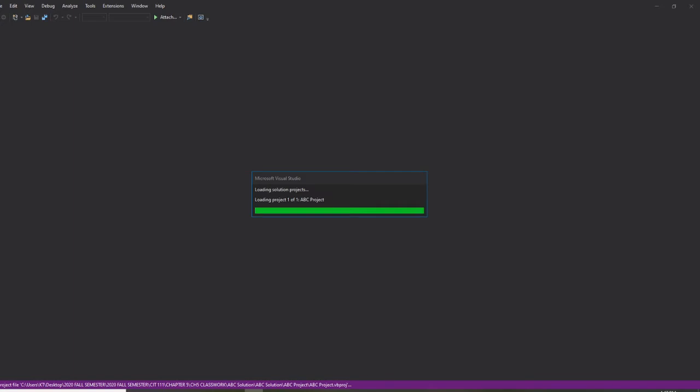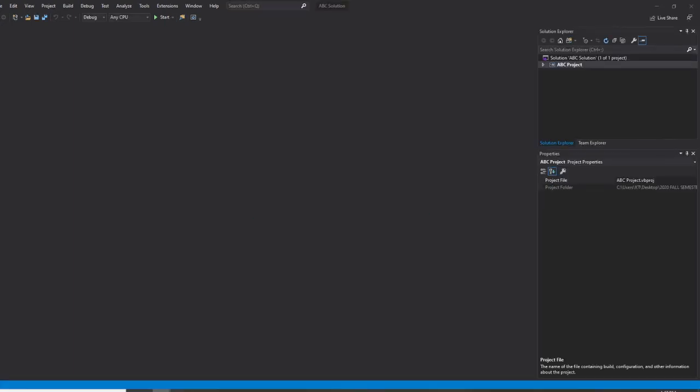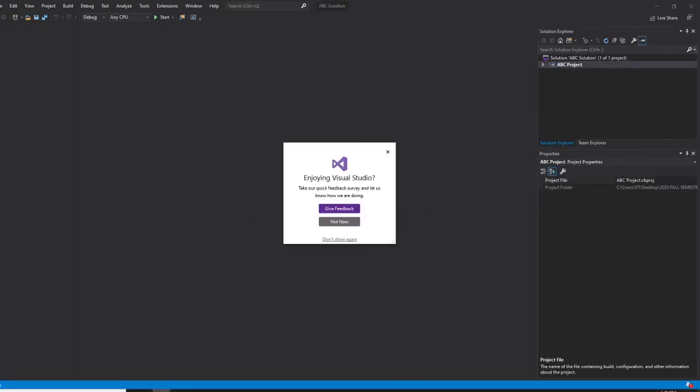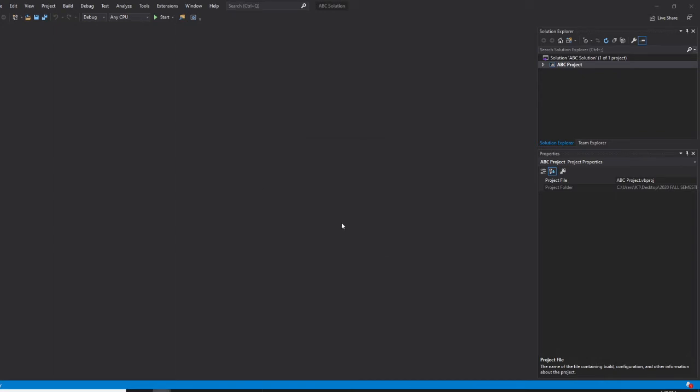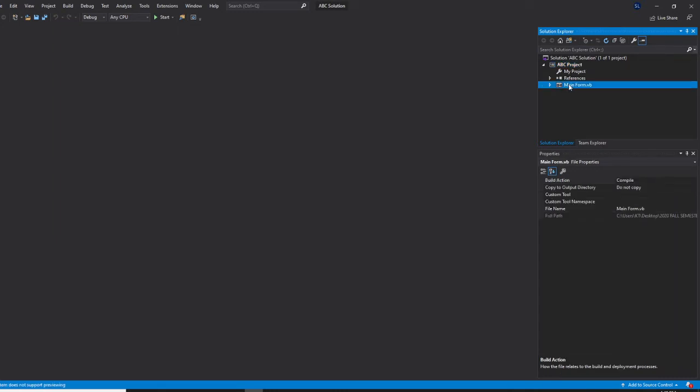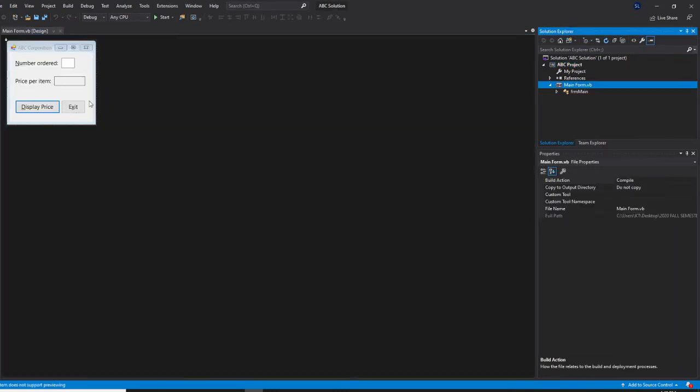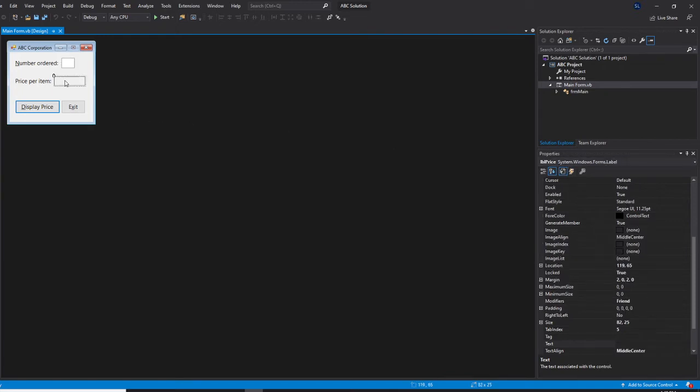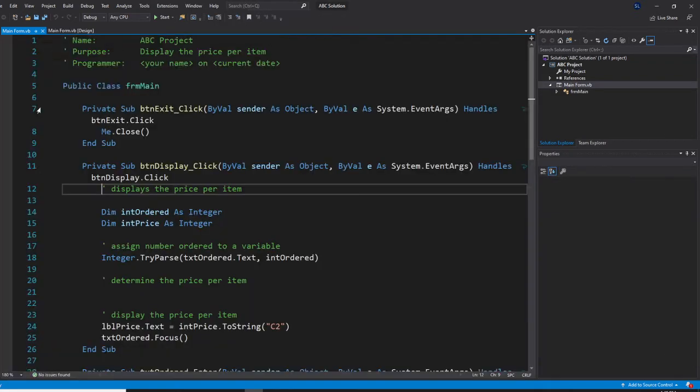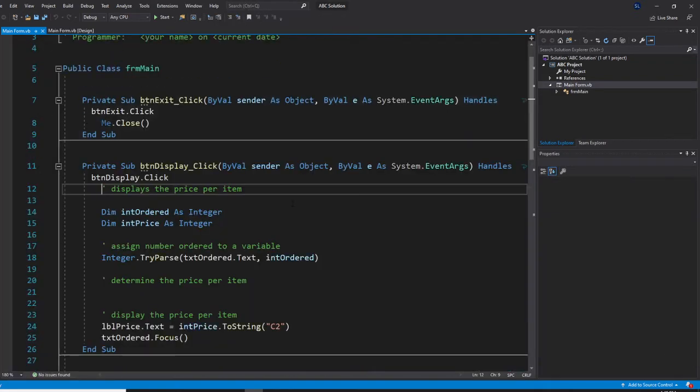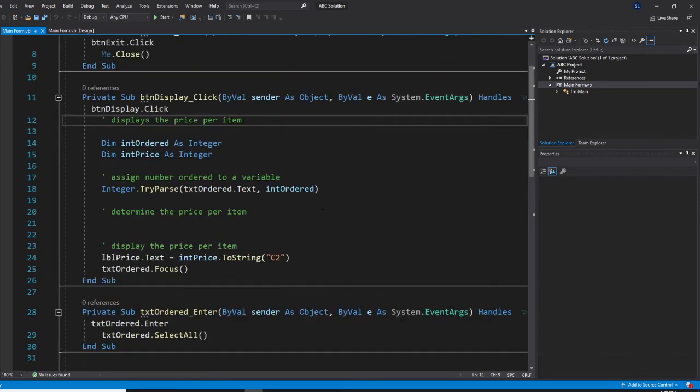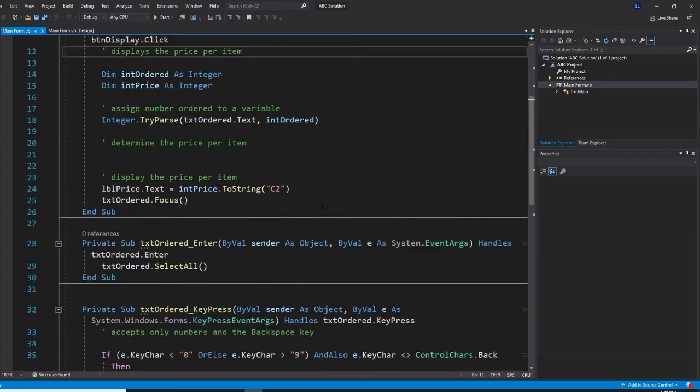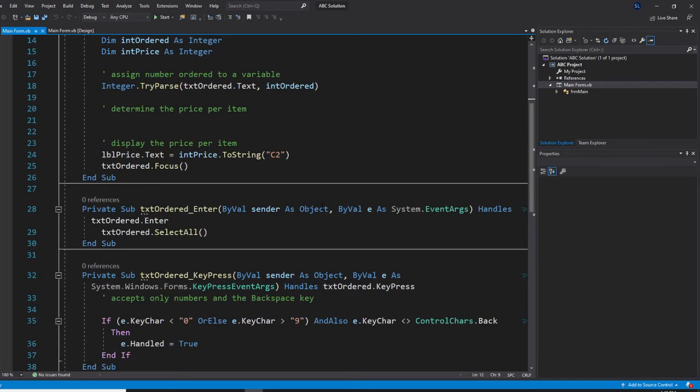I have to make it converted. All right, so I have ABC project right now. So the ABC project will first ask you. So this has a text order, text order. And here will be LBL price. And let's click on display price here. So we are going to do this right now. We are going to do this.